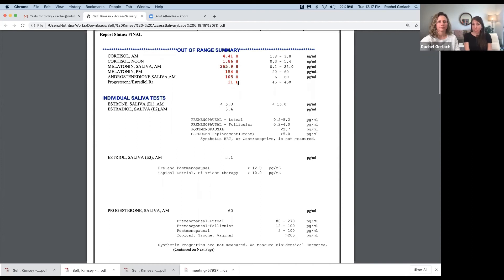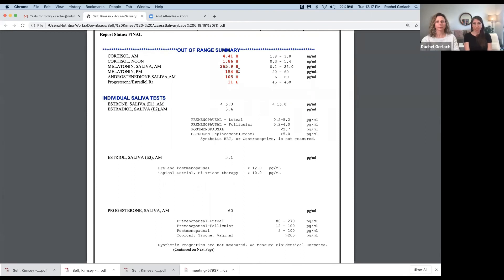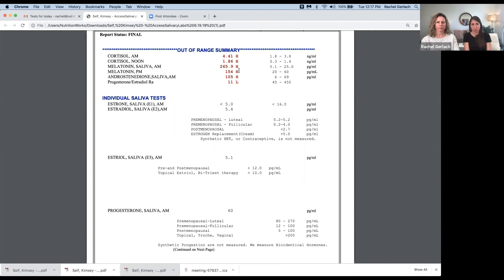If we see low melatonin in some of these tests, which is pretty common, my first thought is what is cortisol doing? Second thought, what are some of these other hormones doing? Third thought is what do nutrients look like? Do we have the nutrients to produce melatonin? And then fourth is what is light doing? Light is so key. Light is huge.